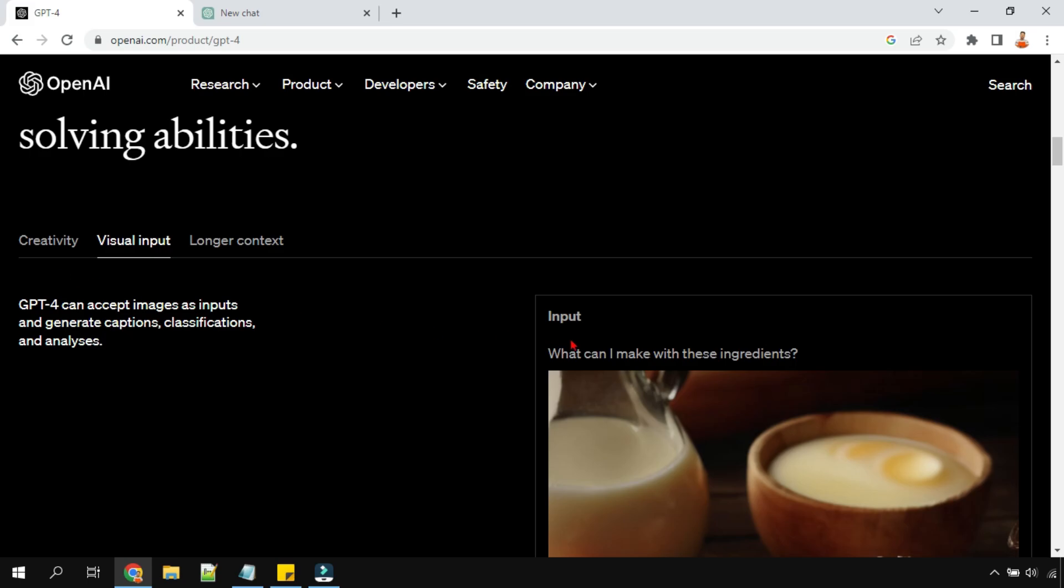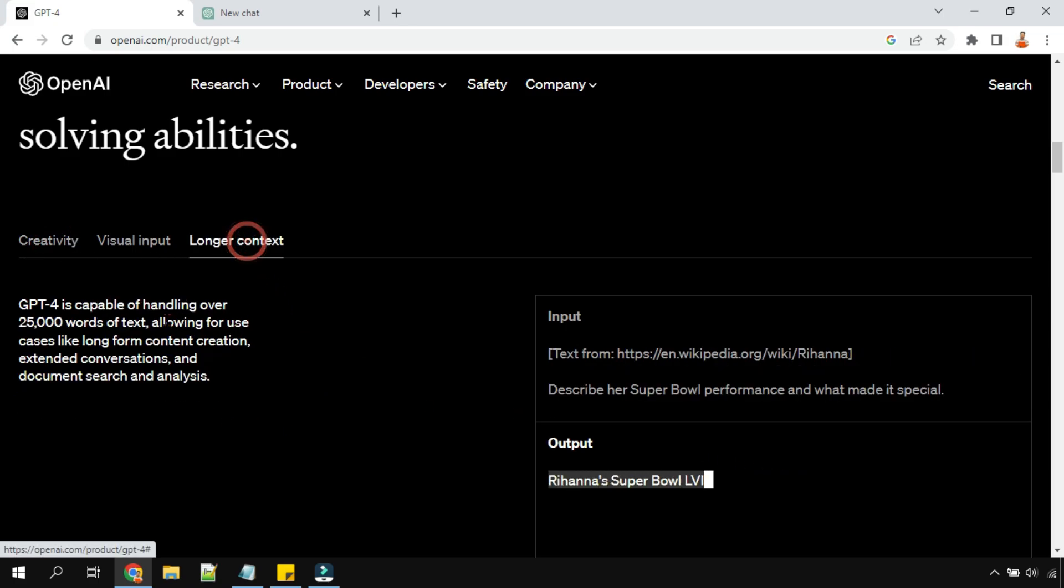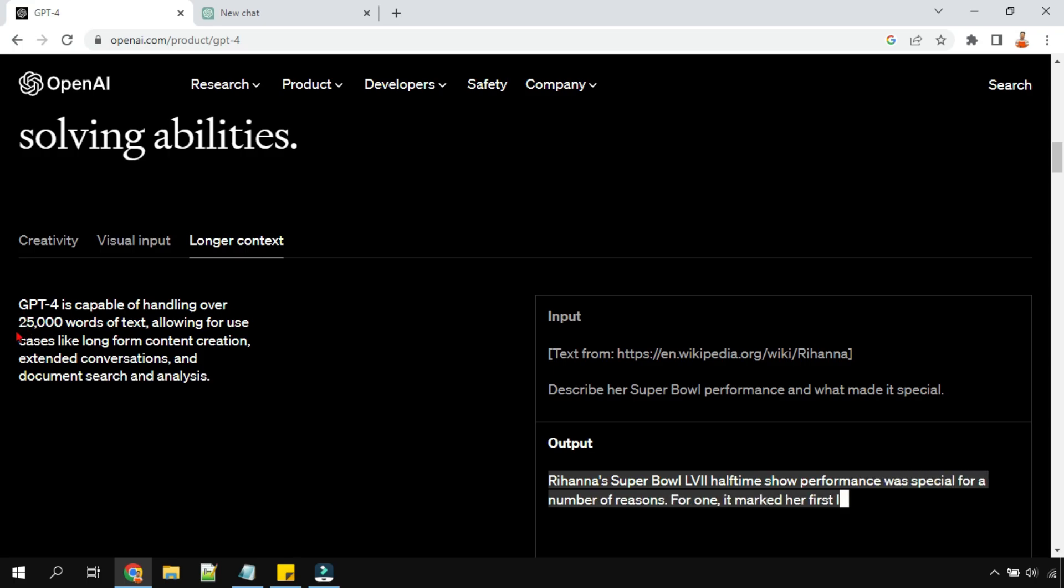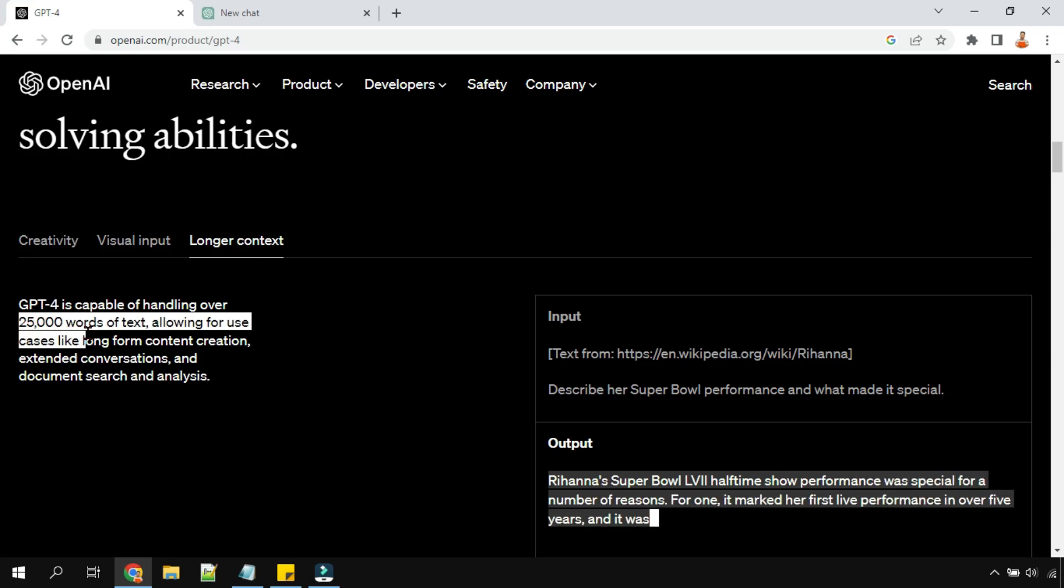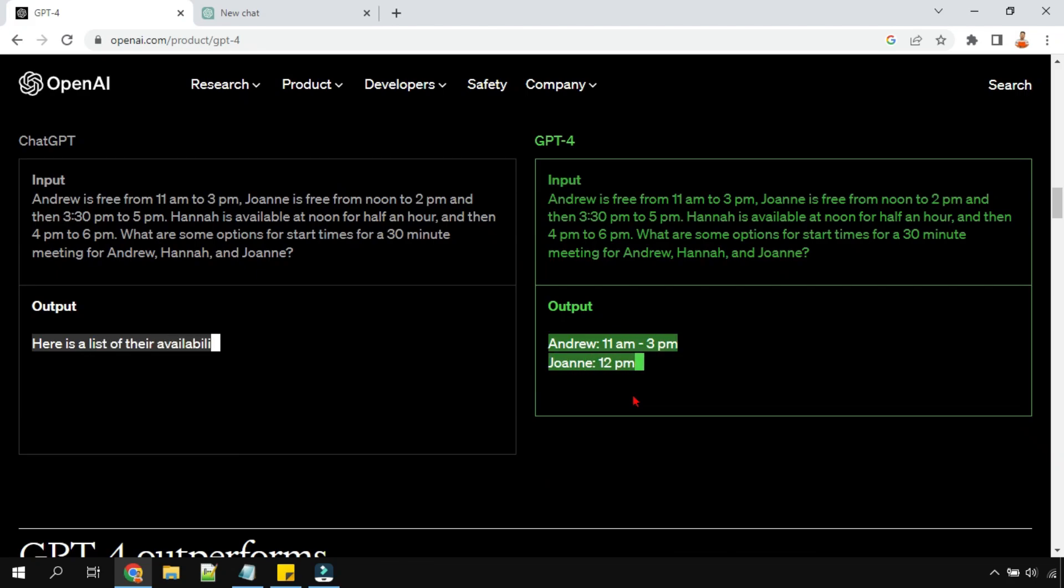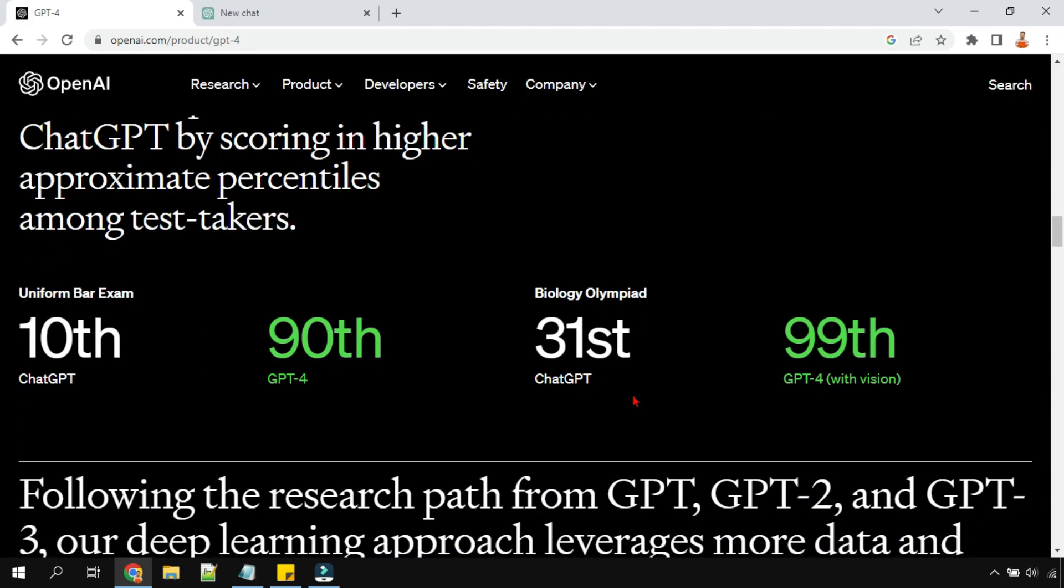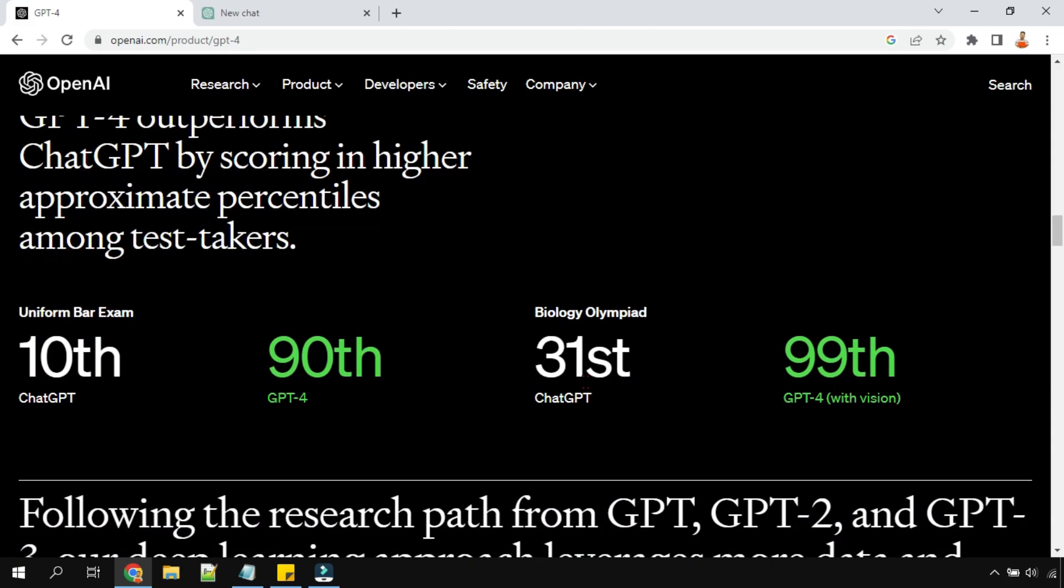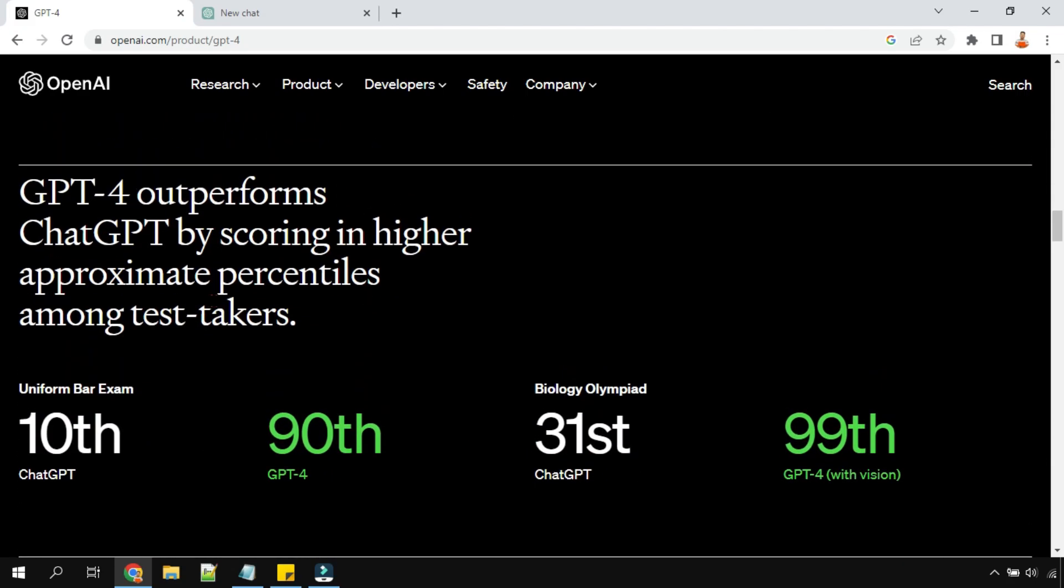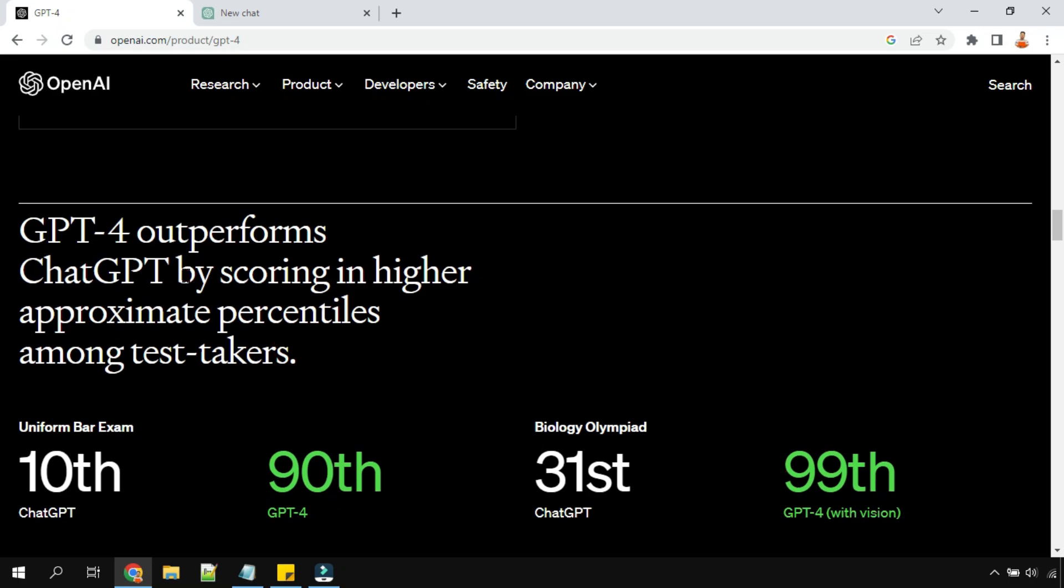It has also become more creative while answering questions, and it can handle more than 25,000 words. These are some of the advancements which have been made. You can see in a couple of exams that GPT-4 had taken and ChatGPT had taken, and their scores.